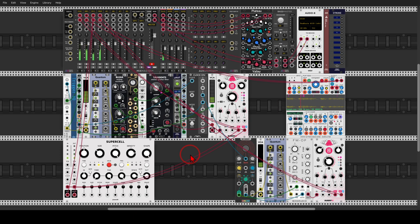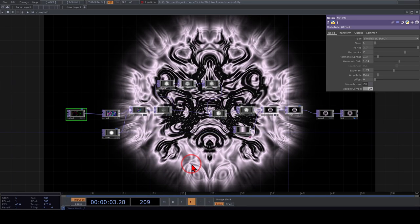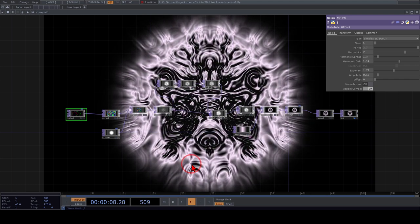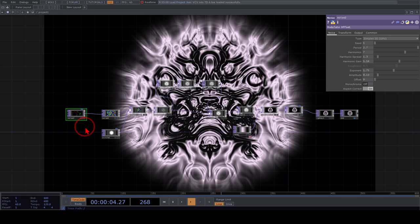Let's start with sending signals from VCV into TouchDesigner. I have a small generative patch going — I won't go through everything, that's not the point of this video, but the patch will be available to download. I also have something ready in TouchDesigner, which will also be available to download.